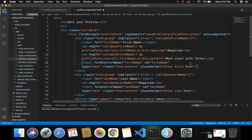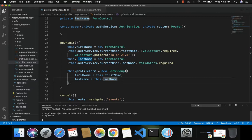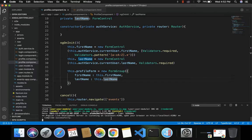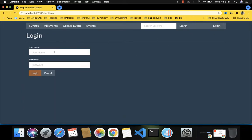Now let's save these changes and run the project using the command npm start. The project is getting compiled, it's building the modules. It compiled successfully and is hosted on localhost:4200. Let's open this in the Google Chrome browser.